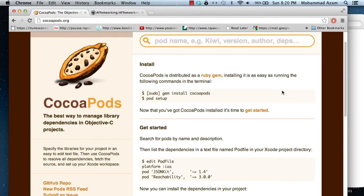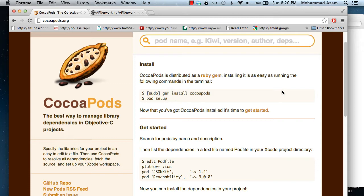Hi and welcome to the Azam Sharpe channel on YouTube. I'm your host Muhammad Azam with another screencast. This screencast is about CocoaPods and how you can utilize the power of CocoaPods in your project.